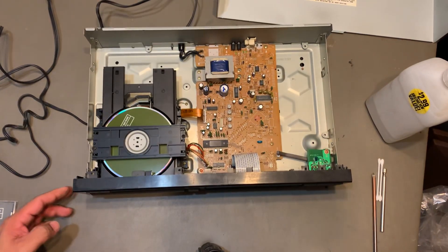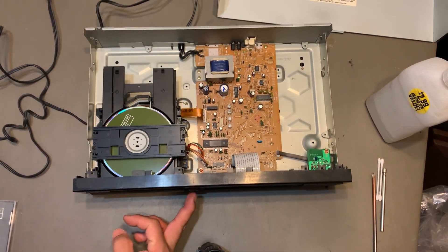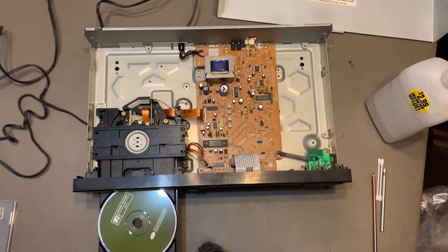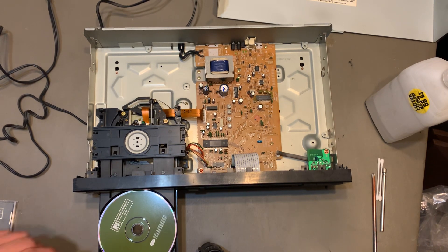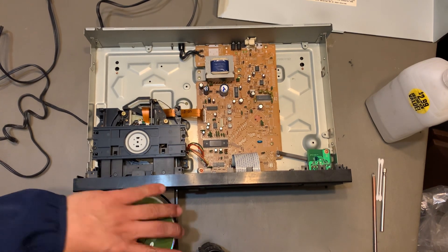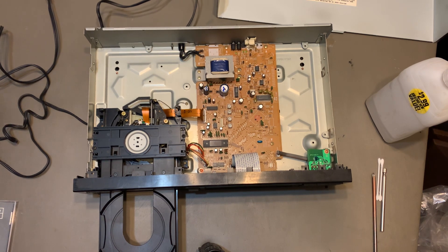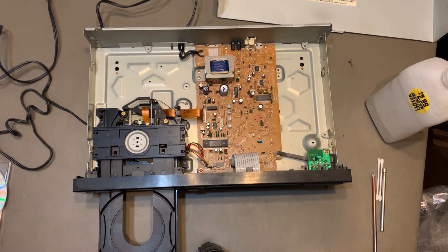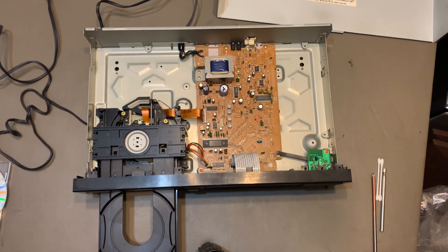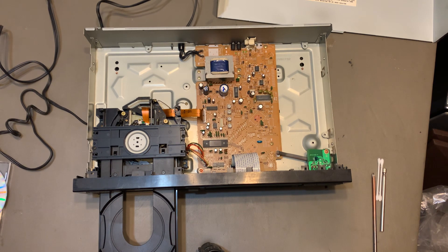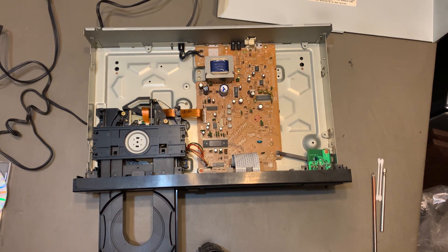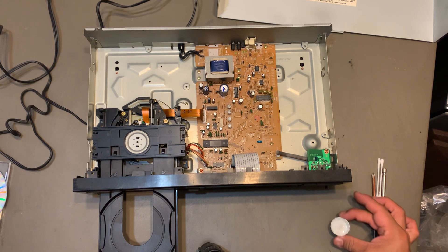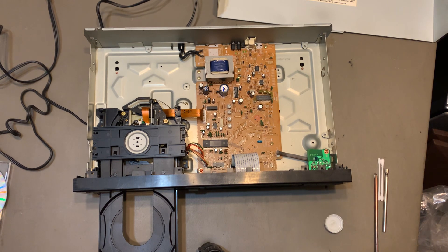No. Alright, we're gonna try and clean the lens. Maybe it's not playing it because it's dirty.